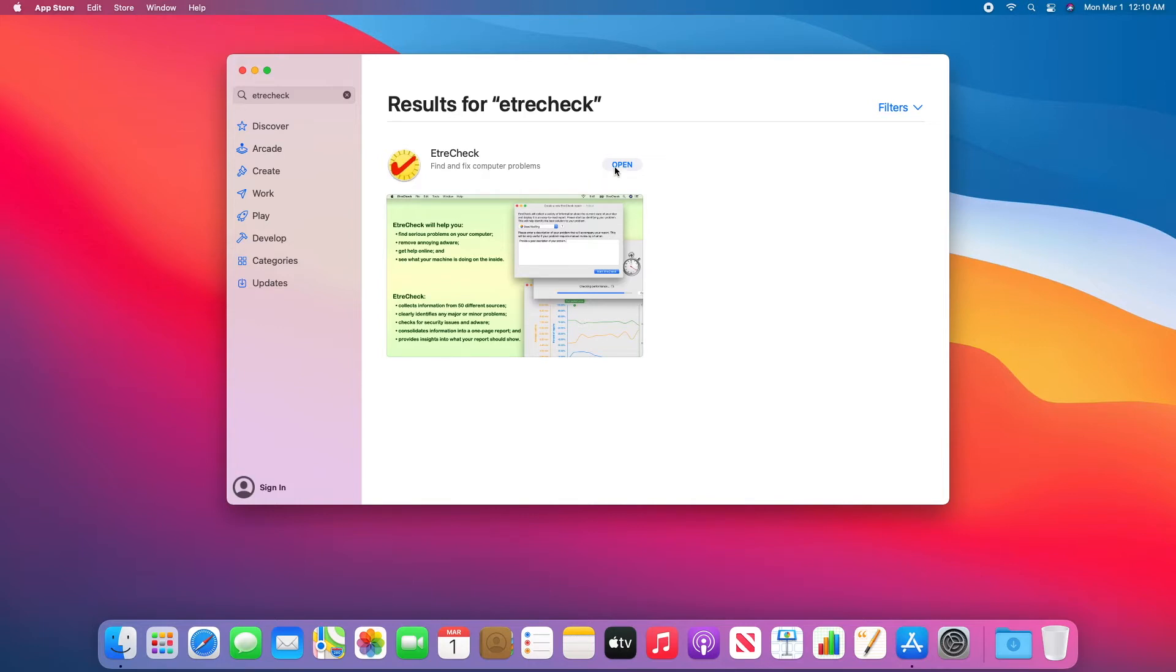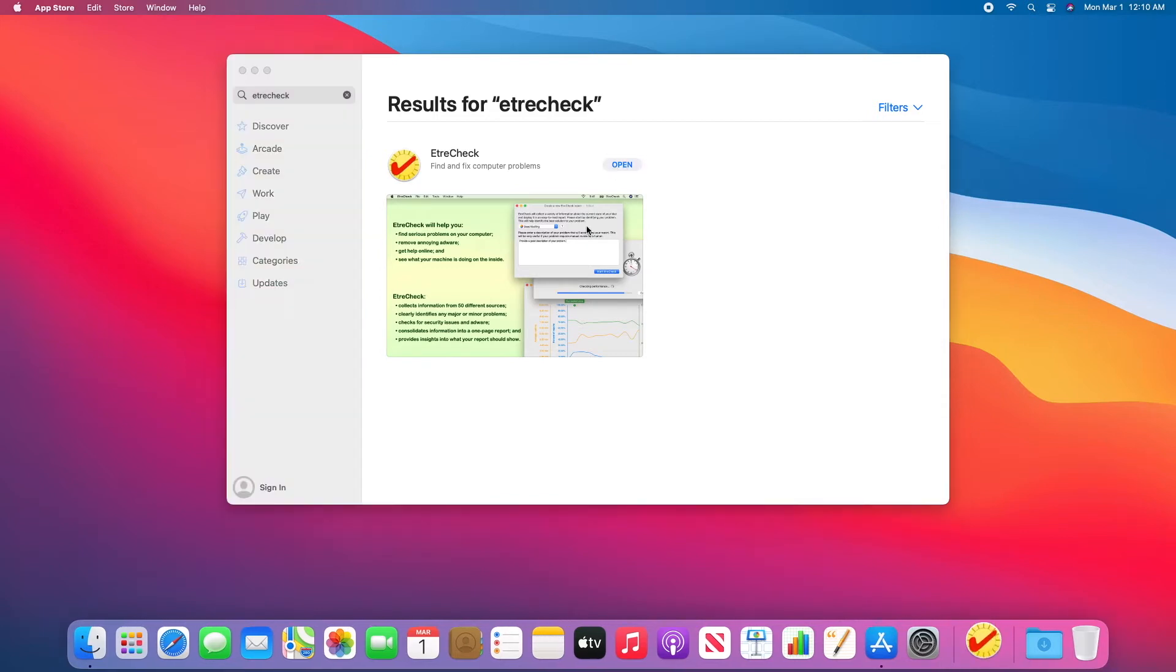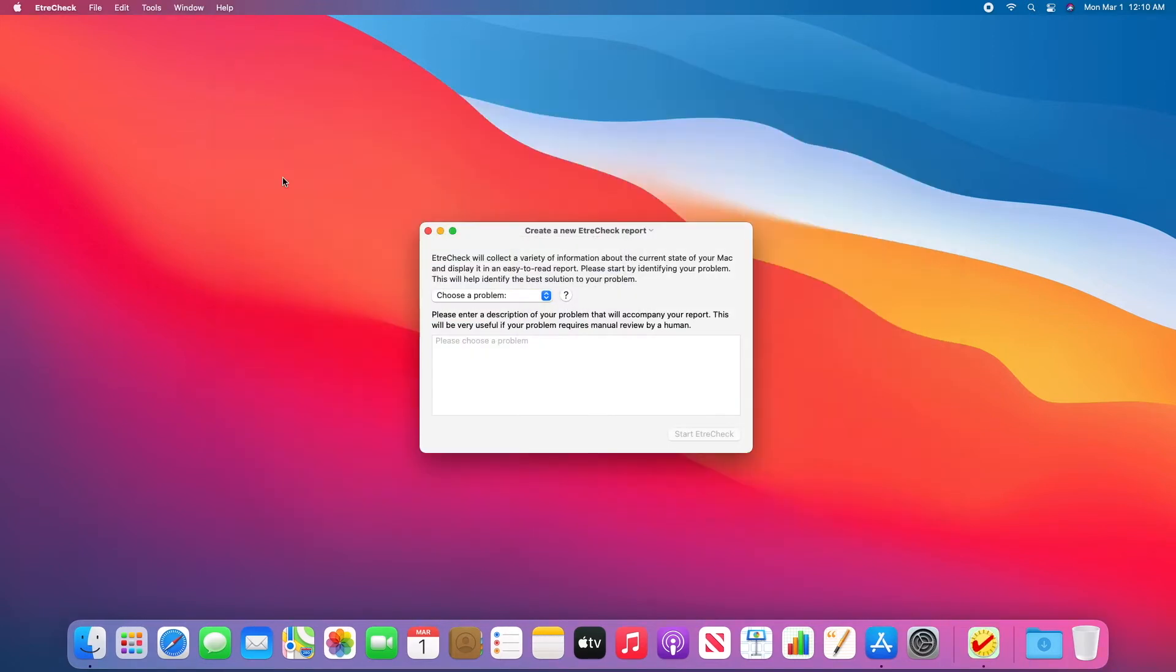Now, in order to save time, I have already gotten the free app. So in my case, I'll just click Open.